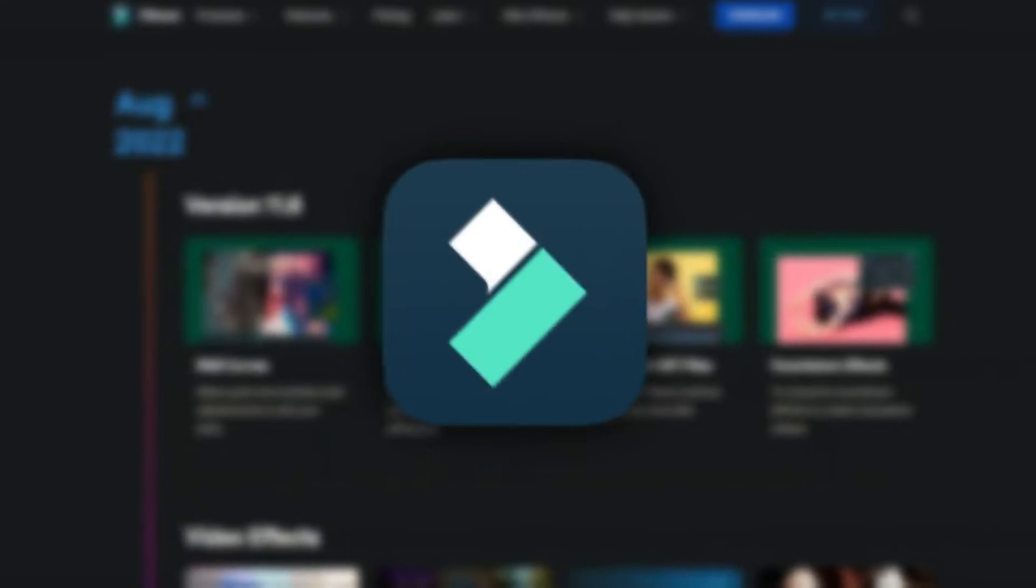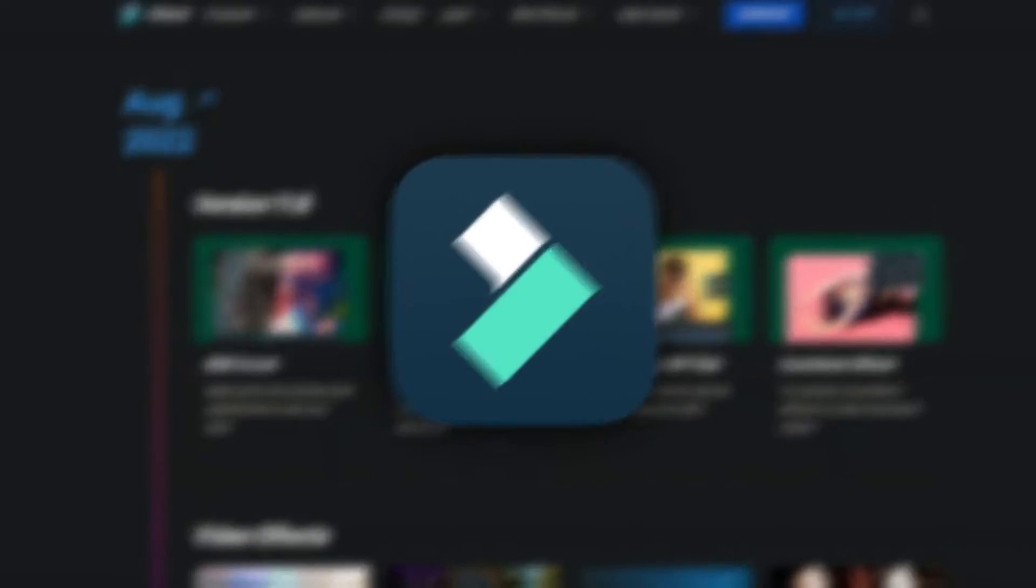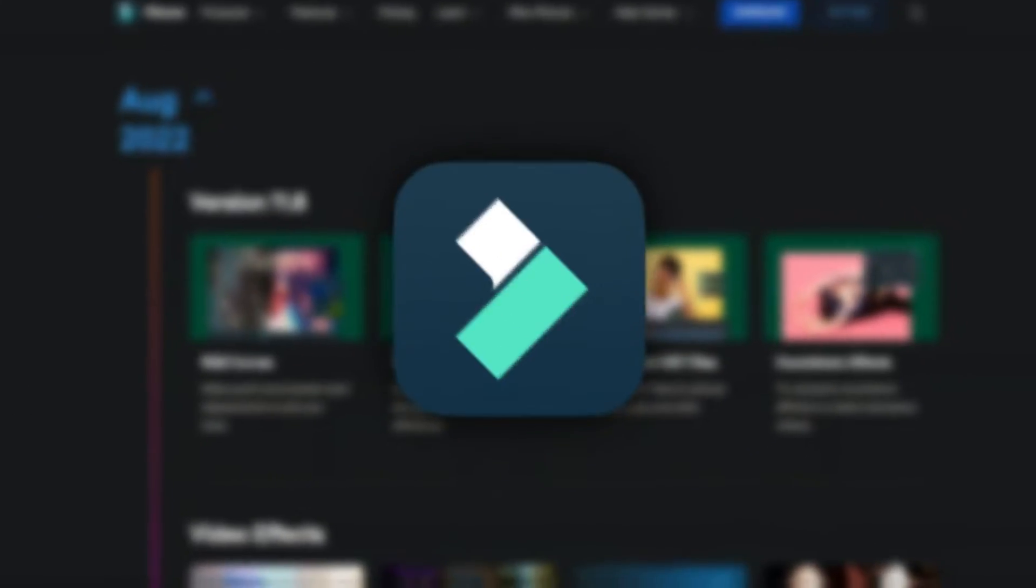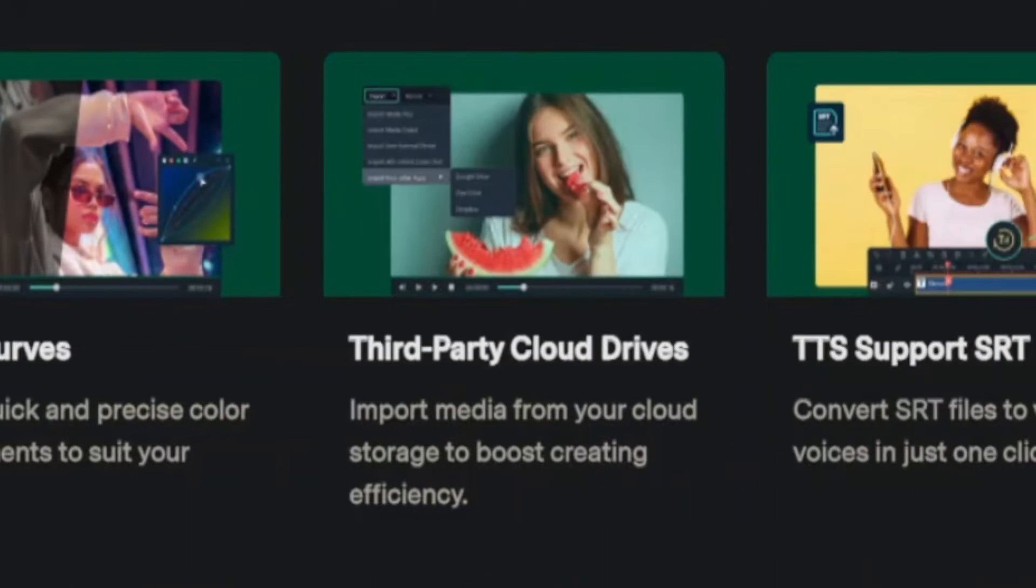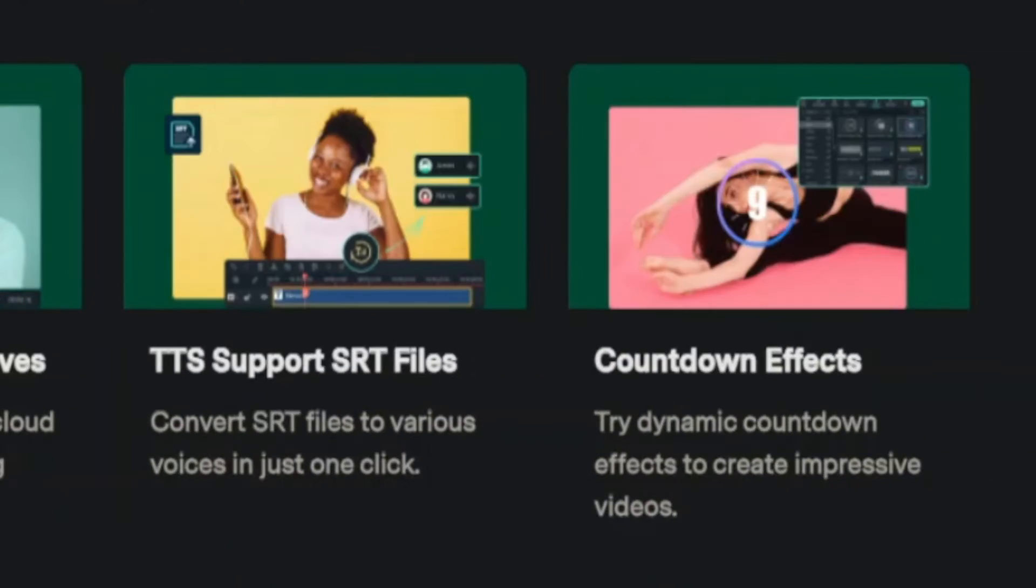And Filmora just got even better with their new 11.6 update, which adds RGB curves so you can color correct your videos more accurately, importing from other cloud drives as mentioned earlier, and much more.